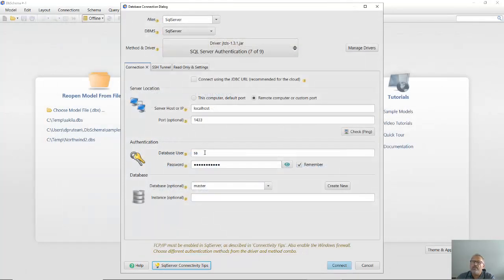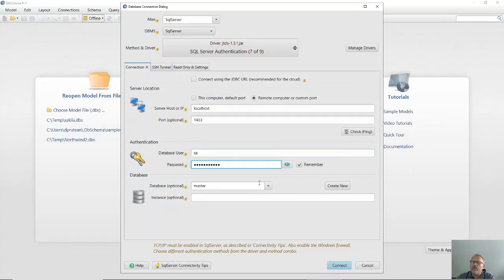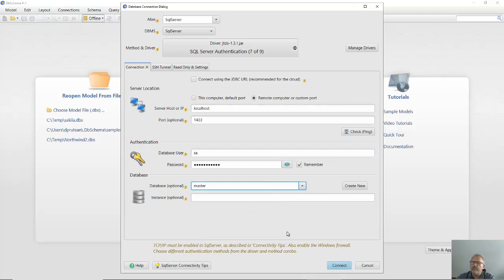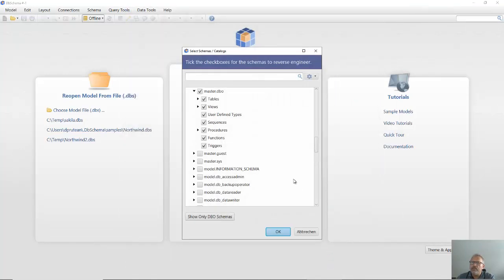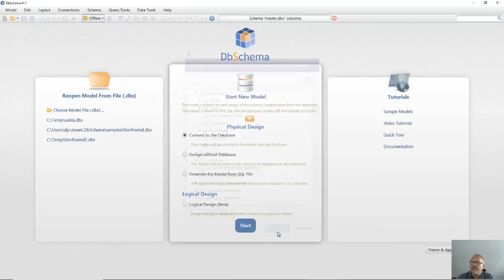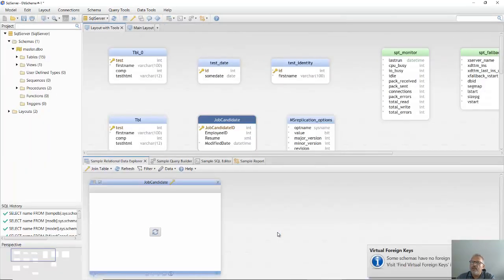Then enter the database user password and choose the database. Next, connect to the database. Choose which schemas to reverse engineer and the model and diagrams are created.